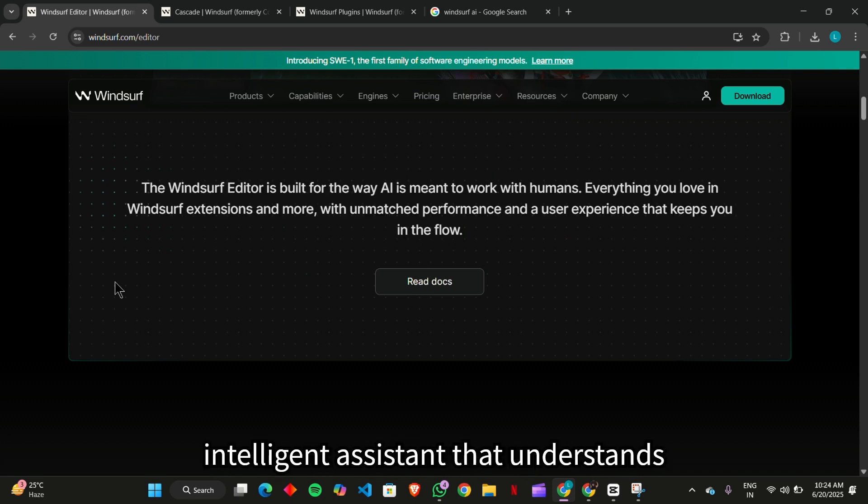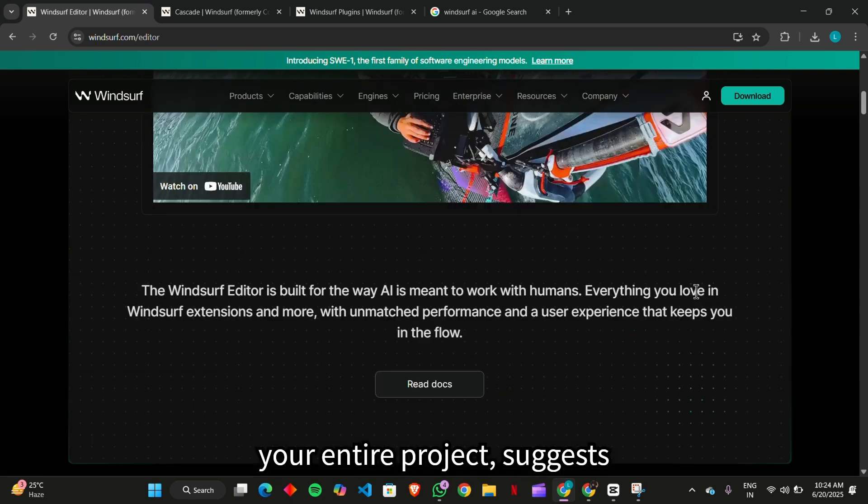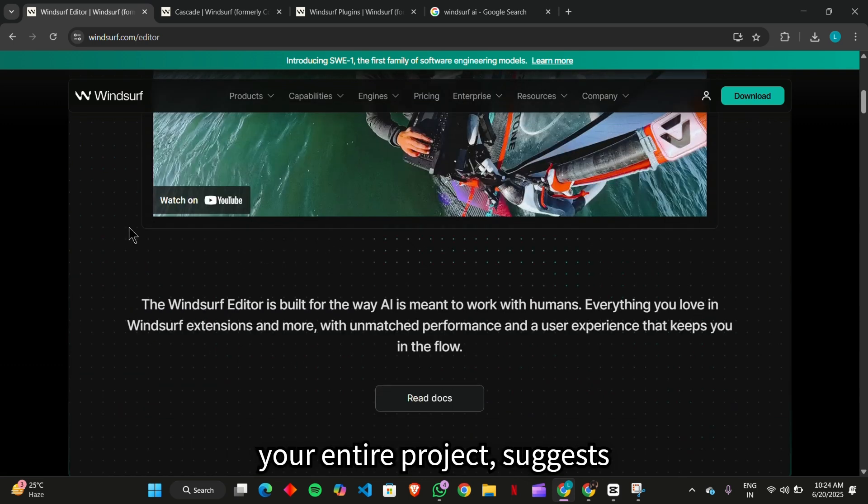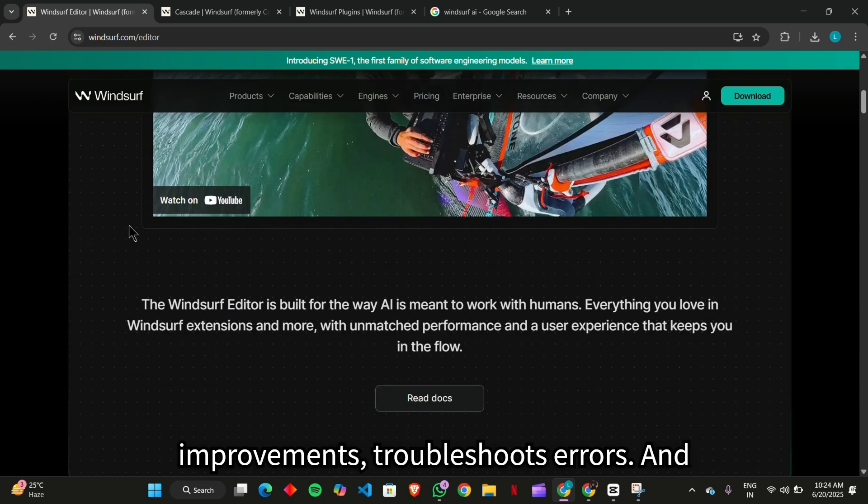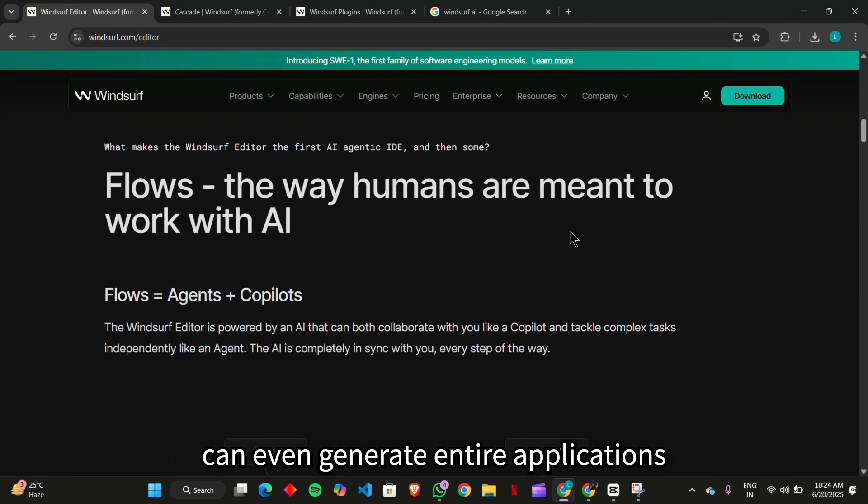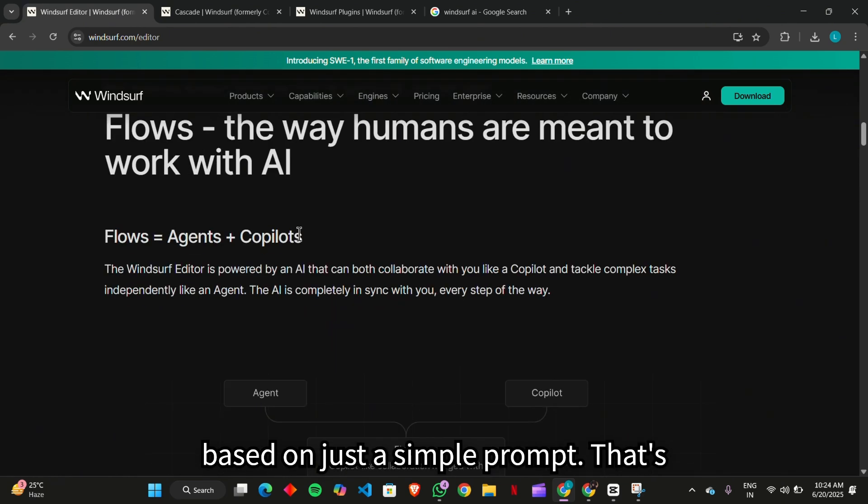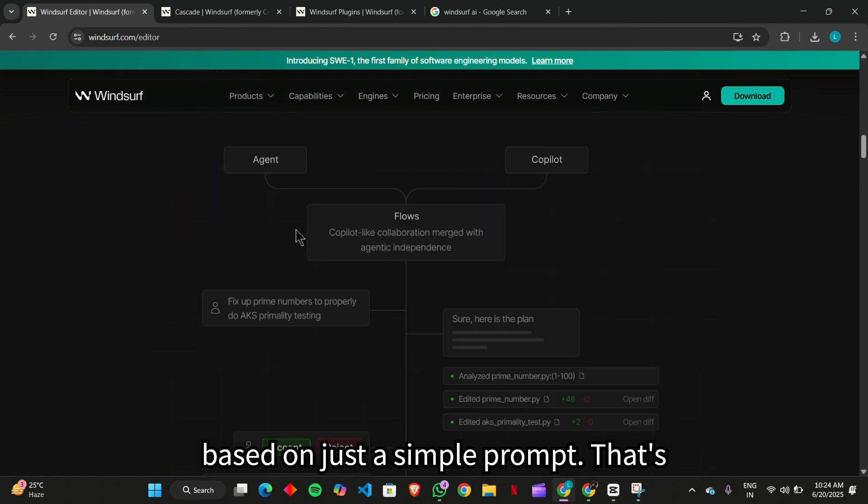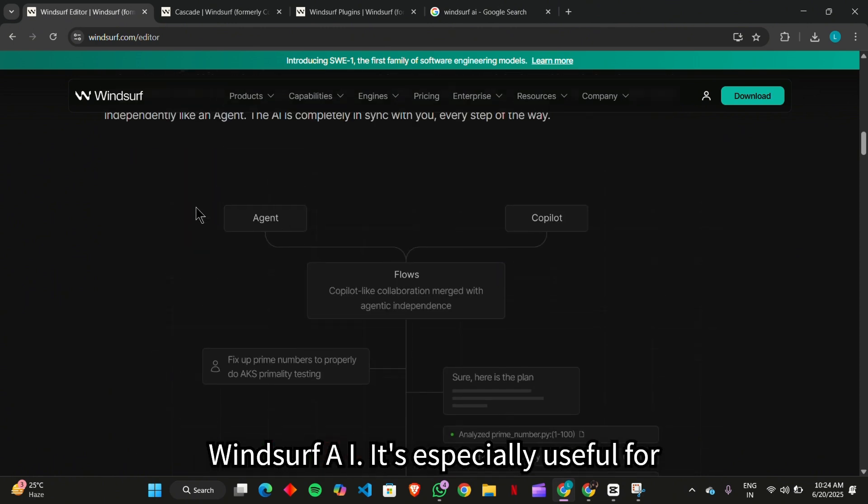Imagine an intelligent assistant that understands your entire project, suggests improvements, troubleshoots errors, and can even generate entire applications based on just a simple prompt. That's Windsurf AI.